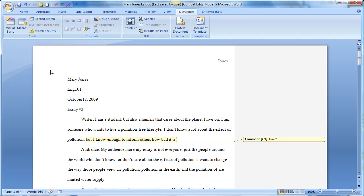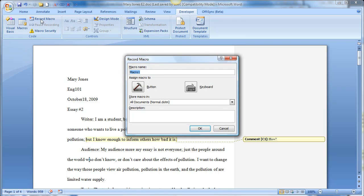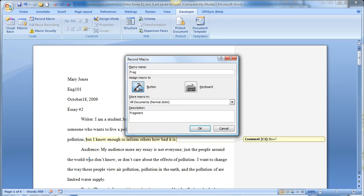So the first thing that you want to do is click Record Macro, and then name your macro. So I'm going to create one for a sentence fragment. I'm just going to say FRAG, and then in the description, I want to write out the word, so I'll know what it is, FRAG, and then I want to click Assign to a Button.